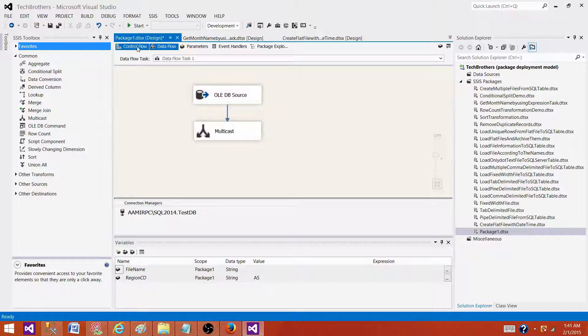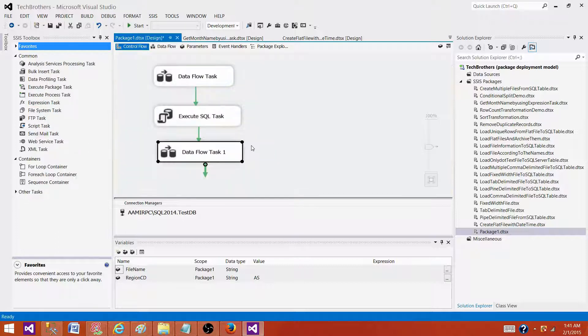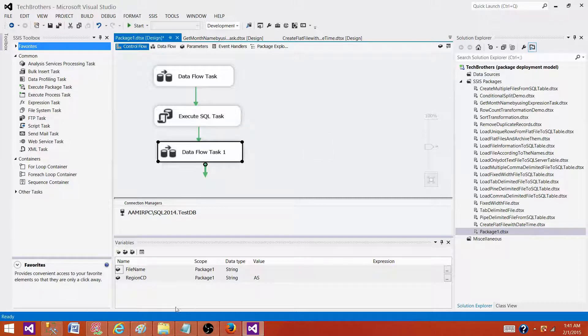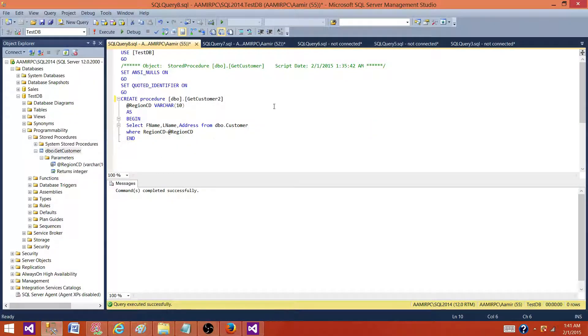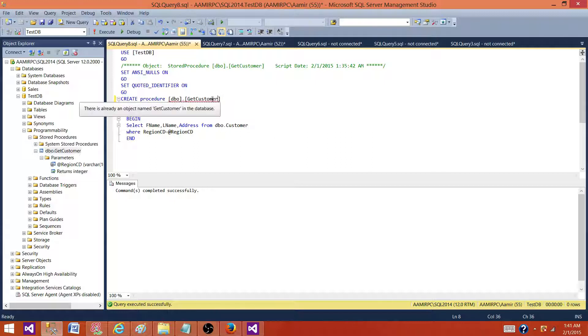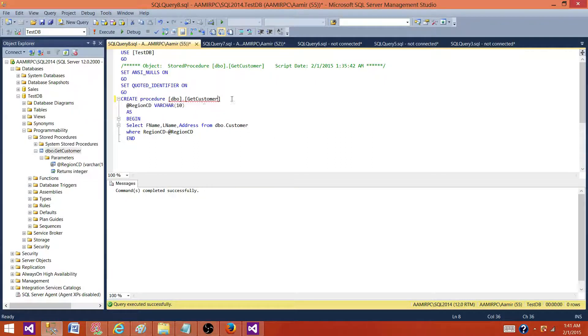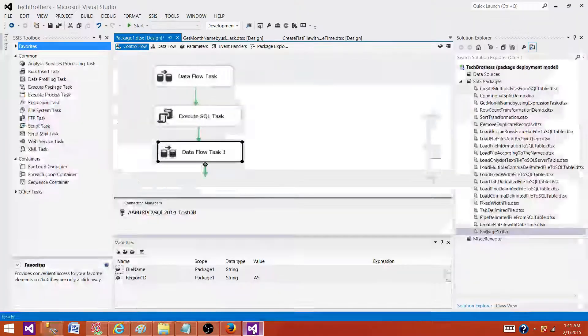We want to remove the number 2 from the stored procedure, so we have prepared a new stored procedure with just the name dbo.GetCustomer. That's what we have and we are going to use in the SSIS package.